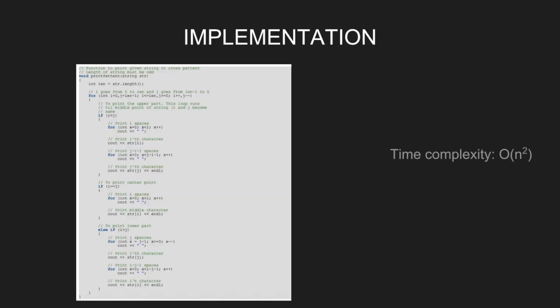Let's look at the implementation. Define len as length of the string. We run a loop in which i goes from 0 to len and j goes from len-1 to 0. To print the upper part, this loop runs till the middle point of the string, i.e., till i and j become same.